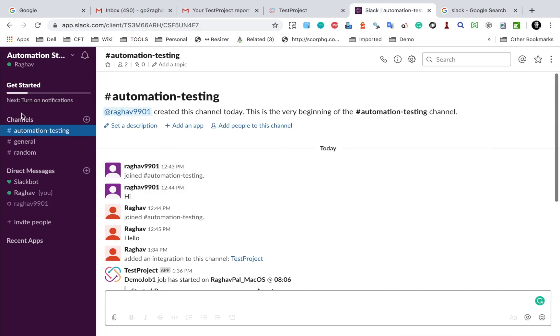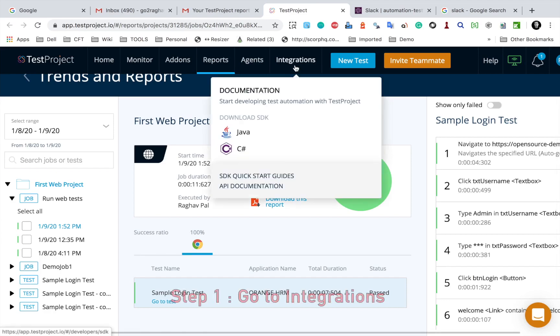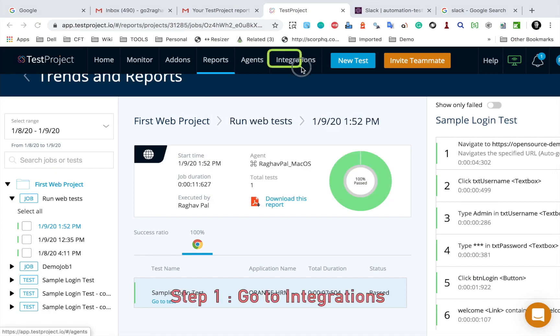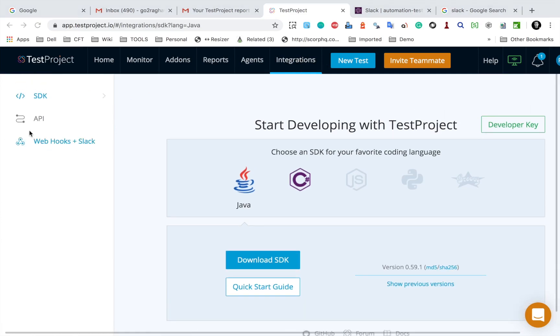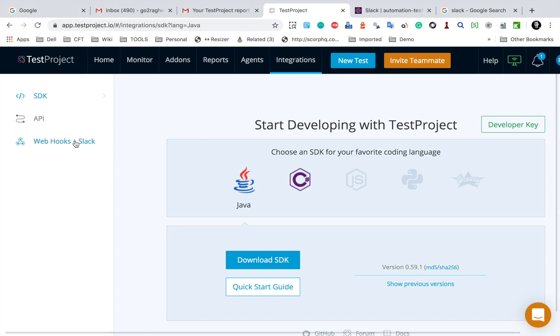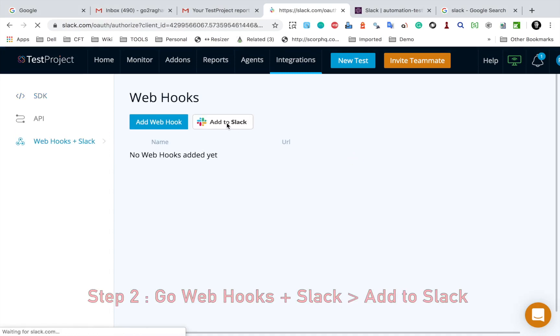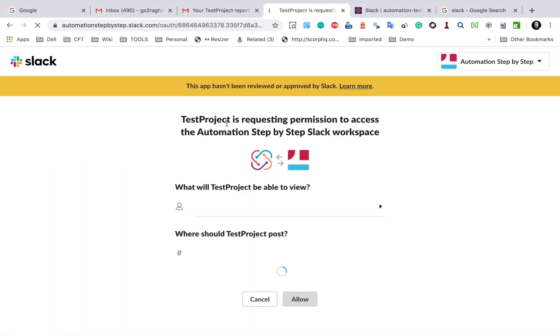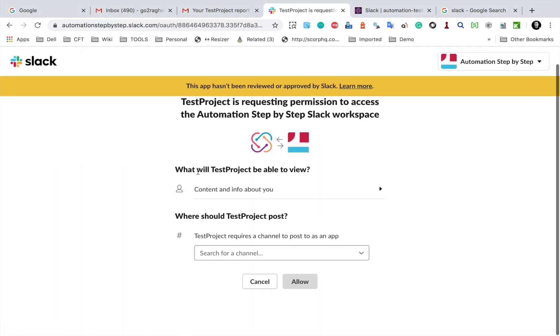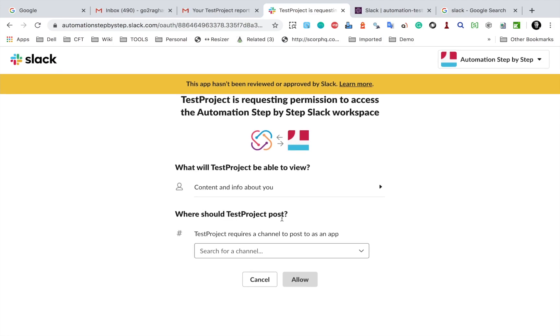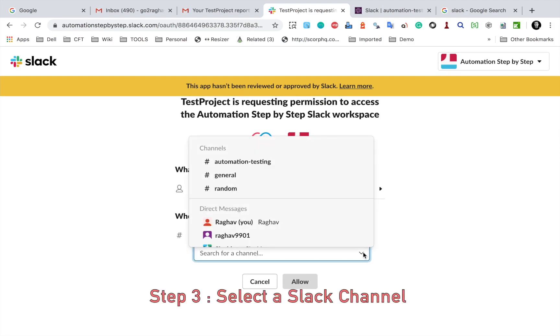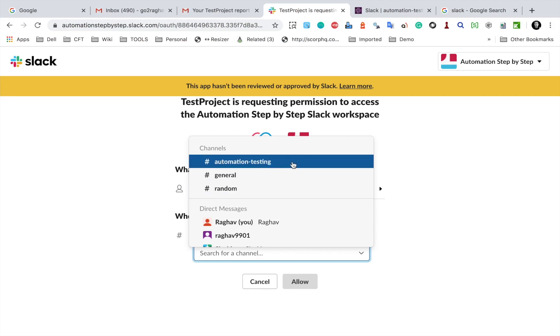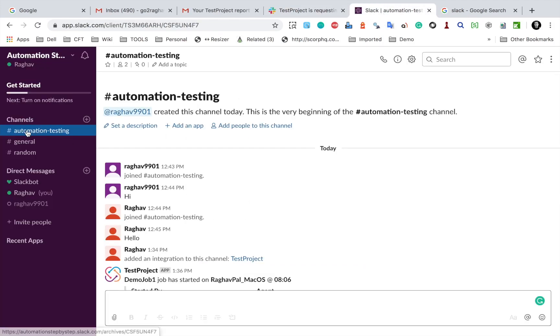So in TestProject, you can go to the integrations section here and here if you go to webhooks plus Slack here and click on Add to Slack. Now here you have got some information what will TestProject be able to view and where should TestProject post. You should provide a channel where the notifications from TestProject will be posted. So in my case, I have this channel automation testing and you can see here on my Slack this is the channel automation testing. So I will use this and I will say allow.